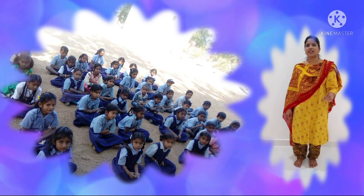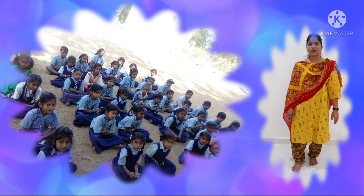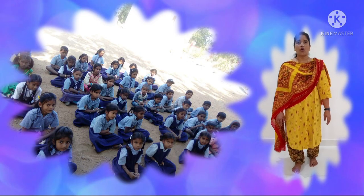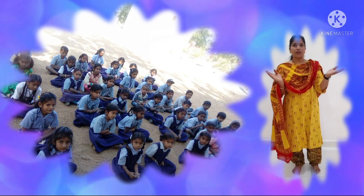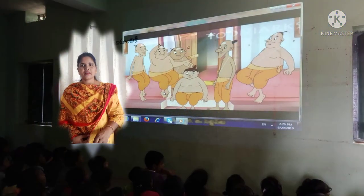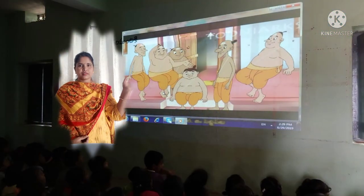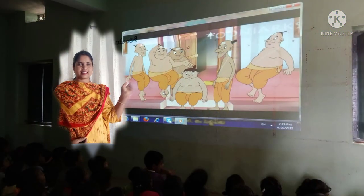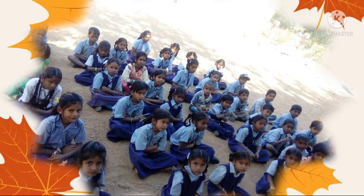Hi children, how are you? I hope you all are fine. Welcome to digital class. First of all, I would like to ask you one question.